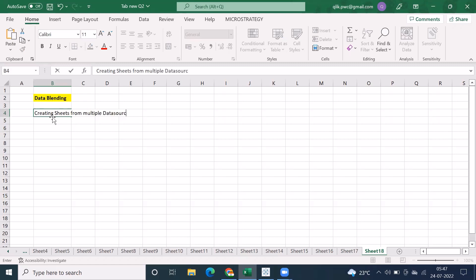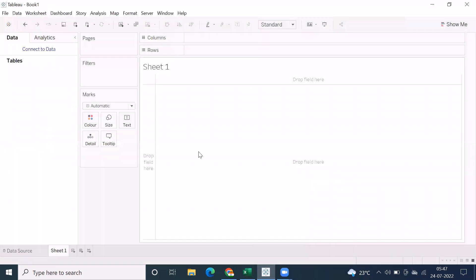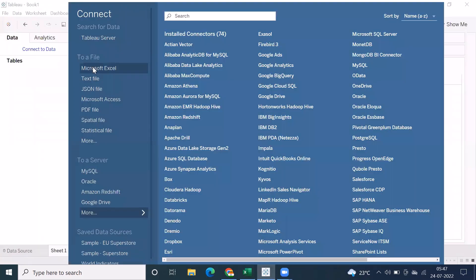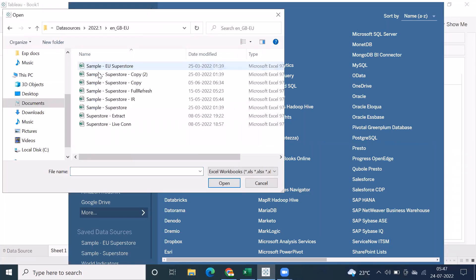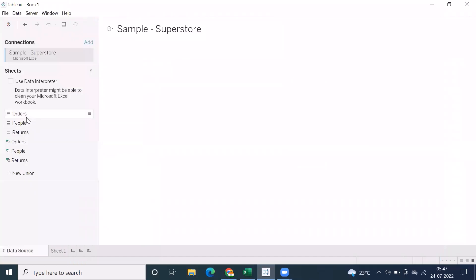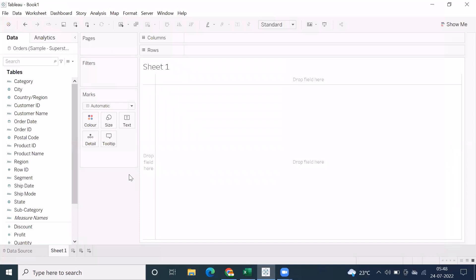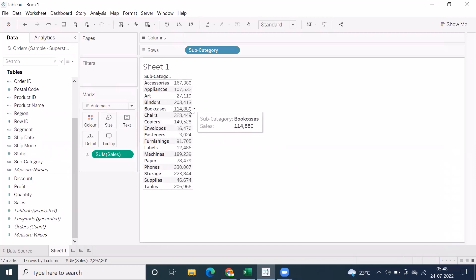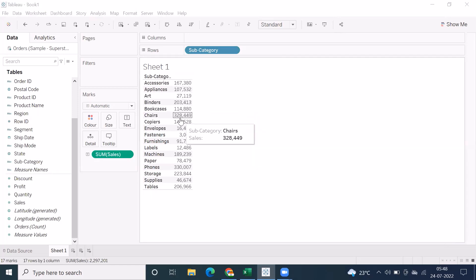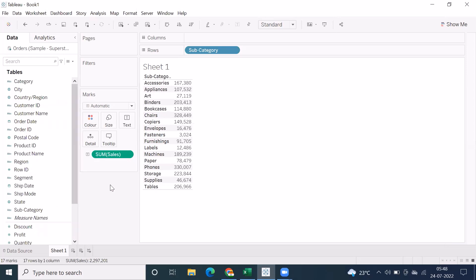We know how to create reports using one database. We used to connect Microsoft Access database, Microsoft Excel — when you click on Microsoft Excel we can go back to sample superstore data, drag and drop a table. We created sample reports like subcategory-wide sales or region-wide sales, and came through concepts like filters, groups, sets, actions, and parameters. The point here is we have an option to create reports using multiple data sources — this is one of the important concepts.